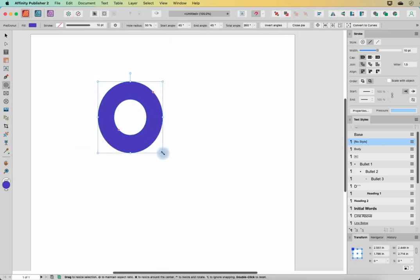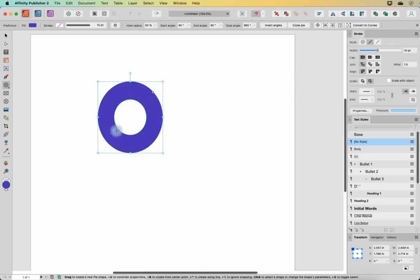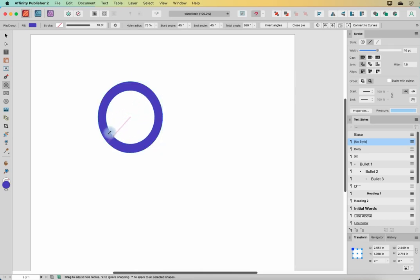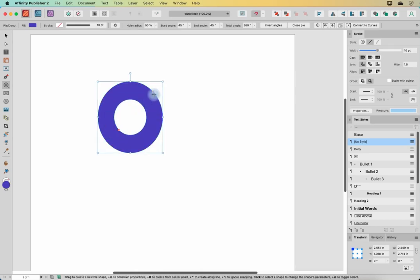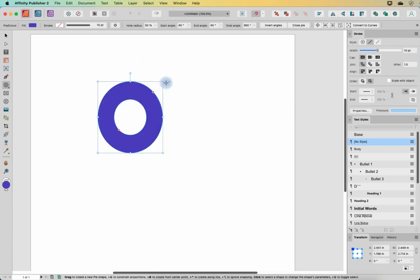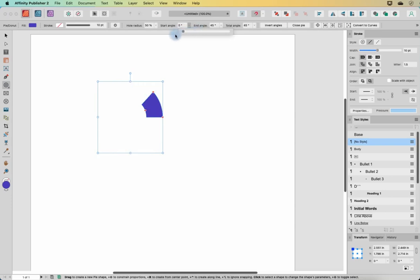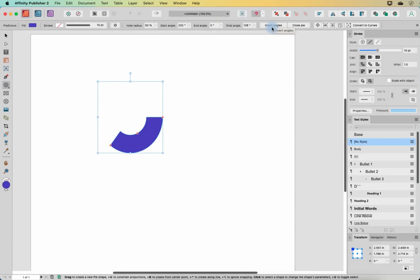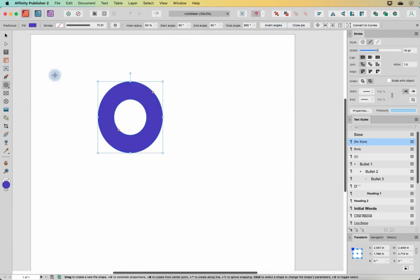Our next tool is the donut tool. We've already talked about this with the circle, so we get the same sorts of options — red dots allow us to change the opening, and we can grab the other red dot to change the start and stop angle. We already looked at this with the ellipse tool, so I'm not going to spend too much time on it.